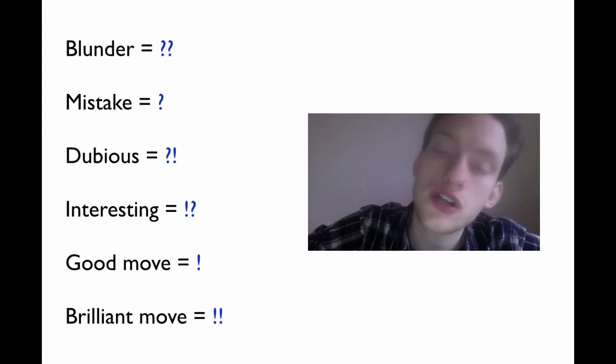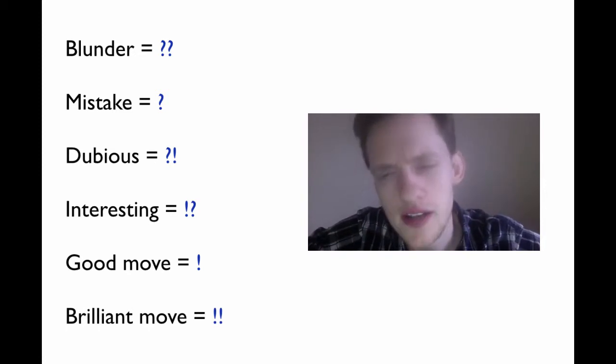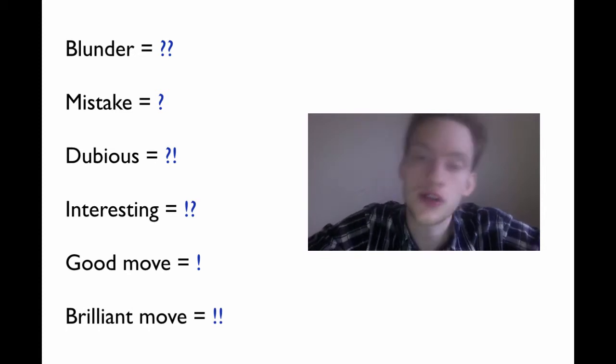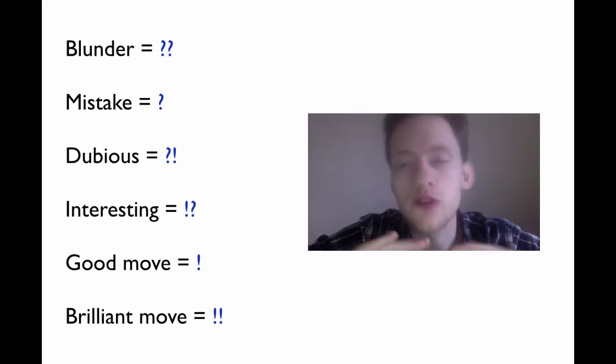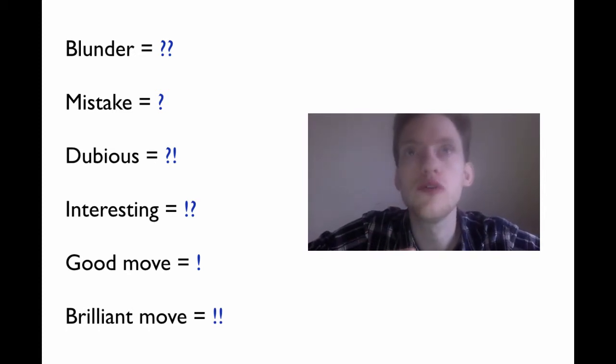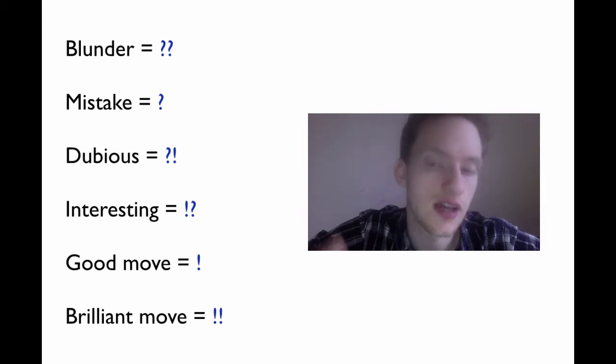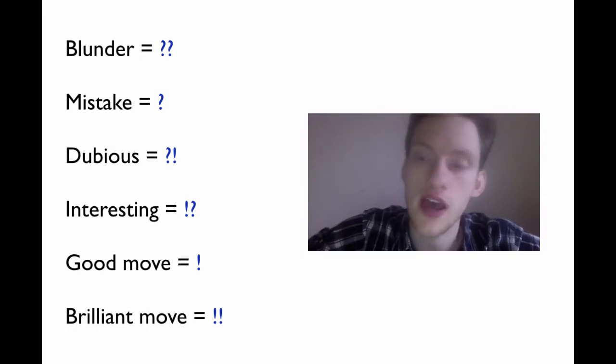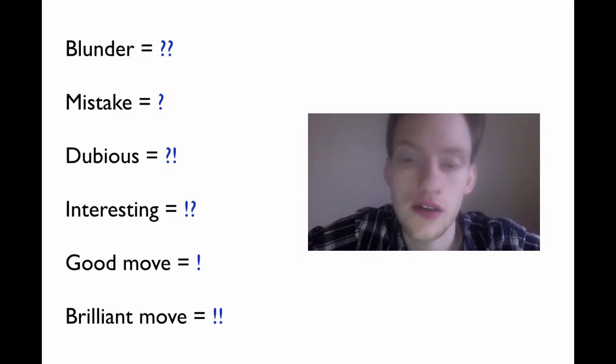Interesting means you're not sure if it's good or bad, but it's certainly clever. It's certainly kind of an interesting idea. Good is self-explanatory. It's a good move. And brilliant is when you find a move that's very creative and hard to see and conveys a very significant advantage.